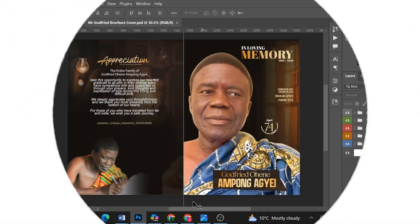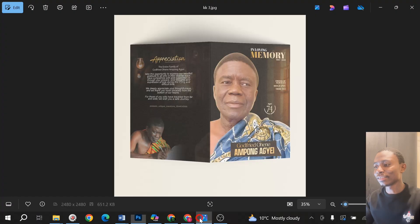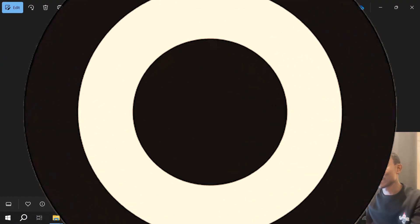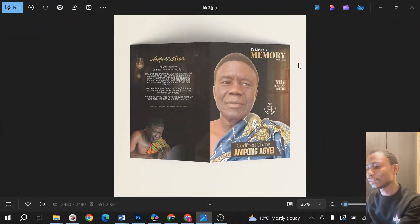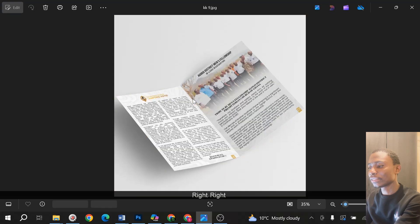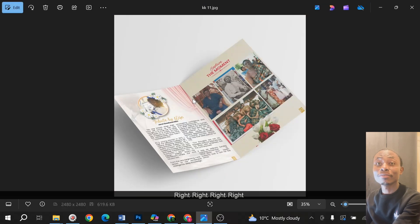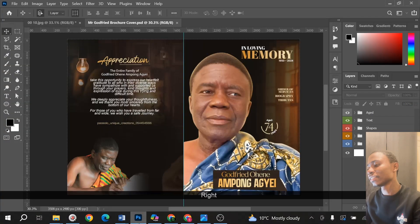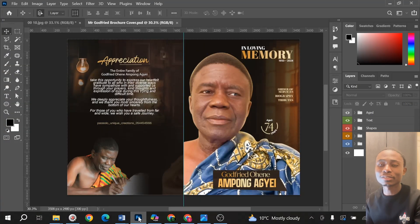Hello guys, let's look at how to design this amazing funeral brochure. You can see the amazing funeral cover we have here, and the inside — we are going to learn how to design all of this. So without further ado, let's get into it. In this first video we are just going to look at the funeral brochure.